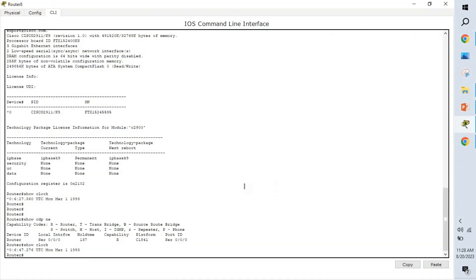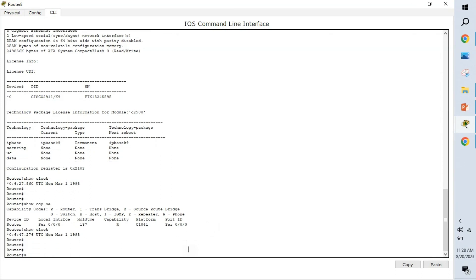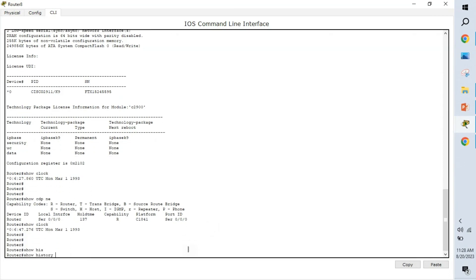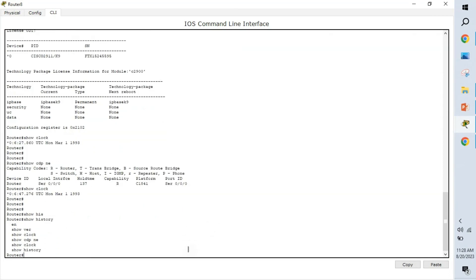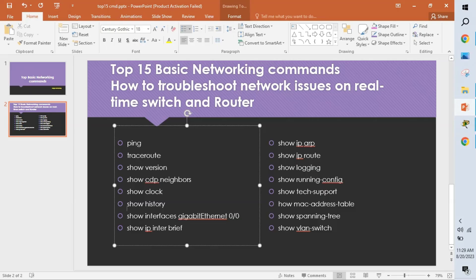Show history shows all the commands we have typed so far. For example, if I type show history, we can see commands like enable, show version, and show clock — all the commands we have previously entered are displayed. The next command is show interface, followed by the particular interface name.